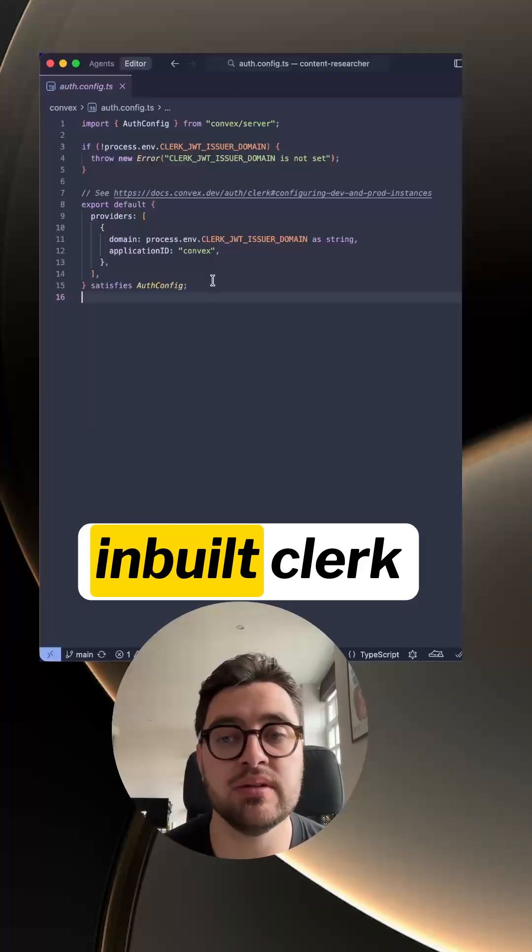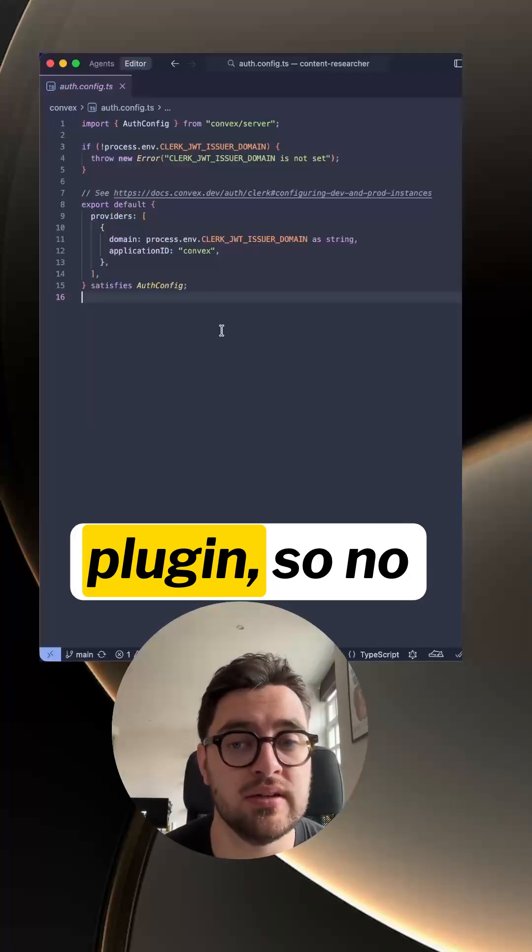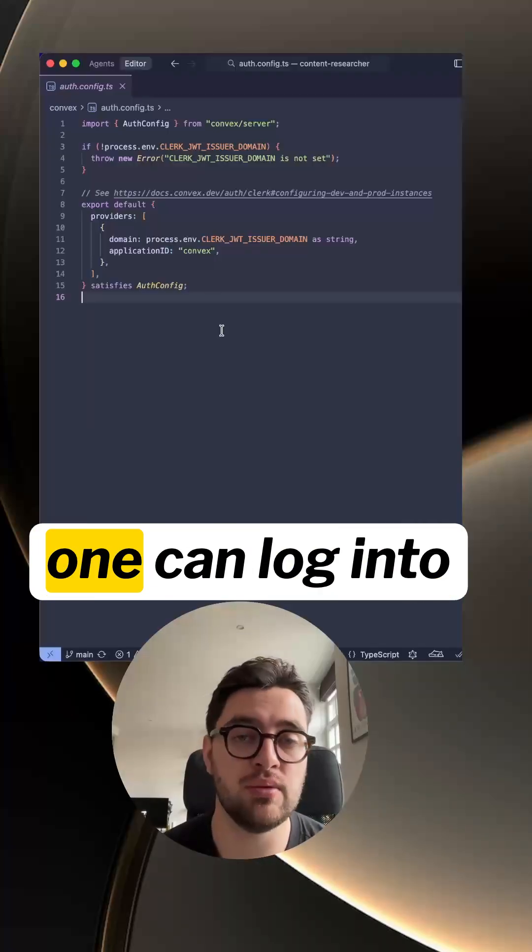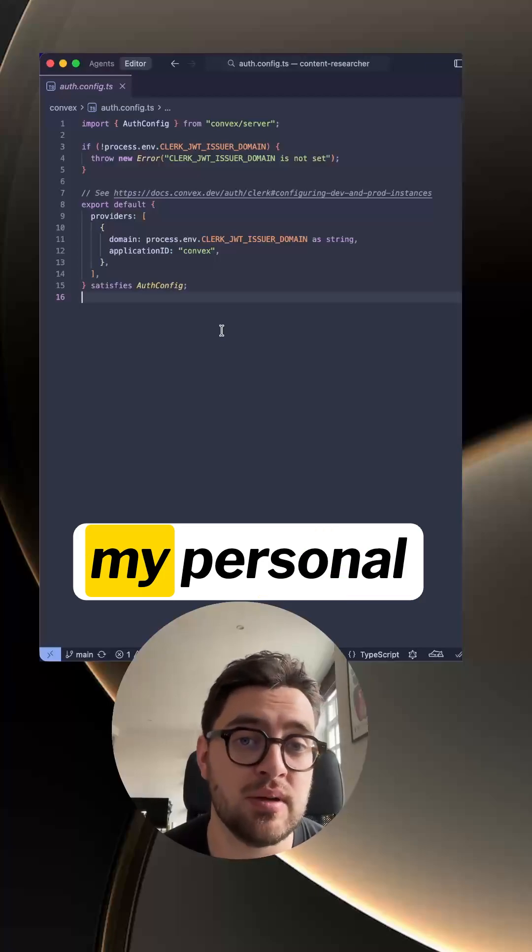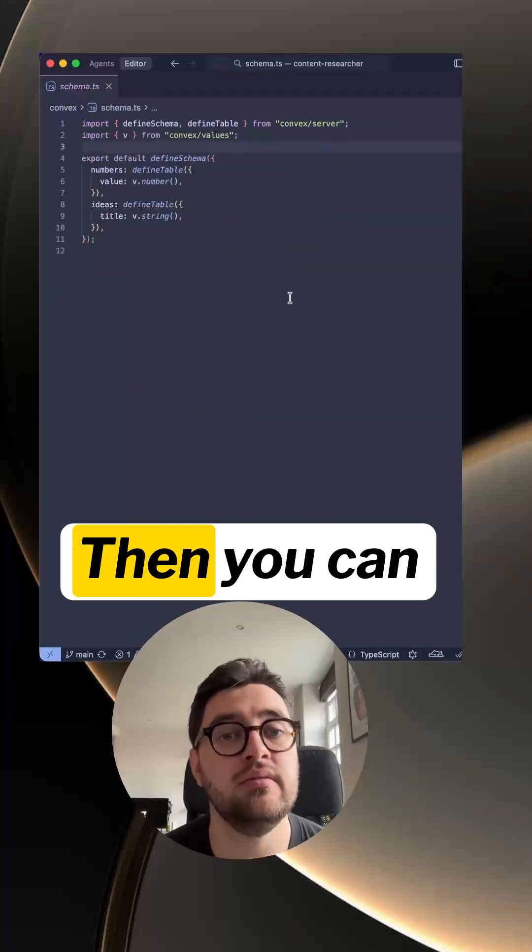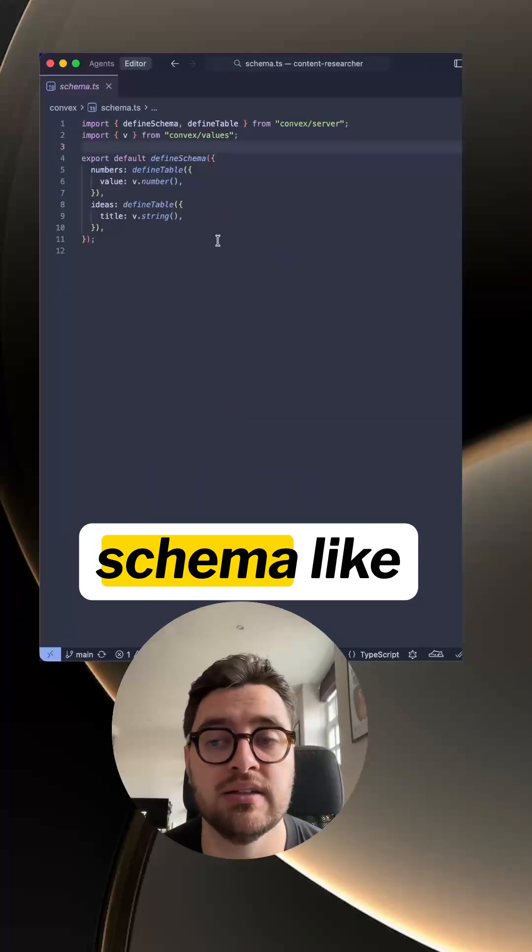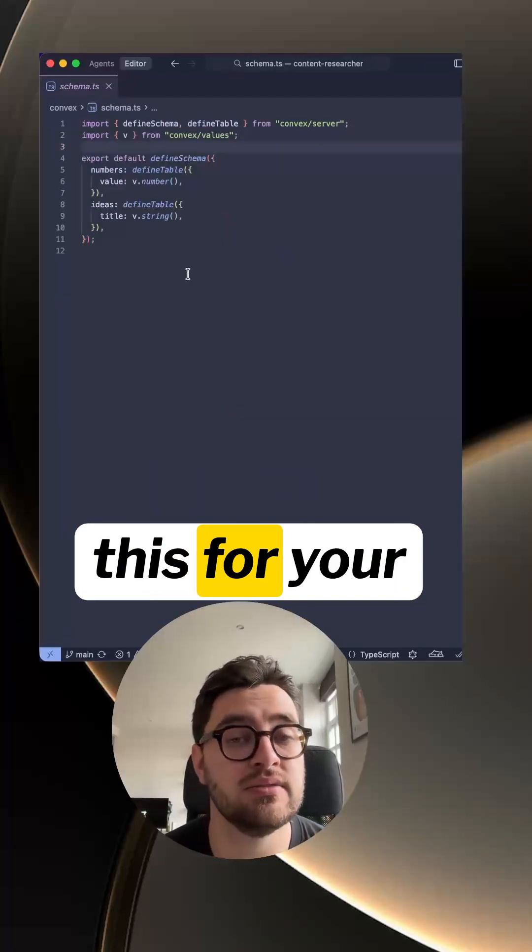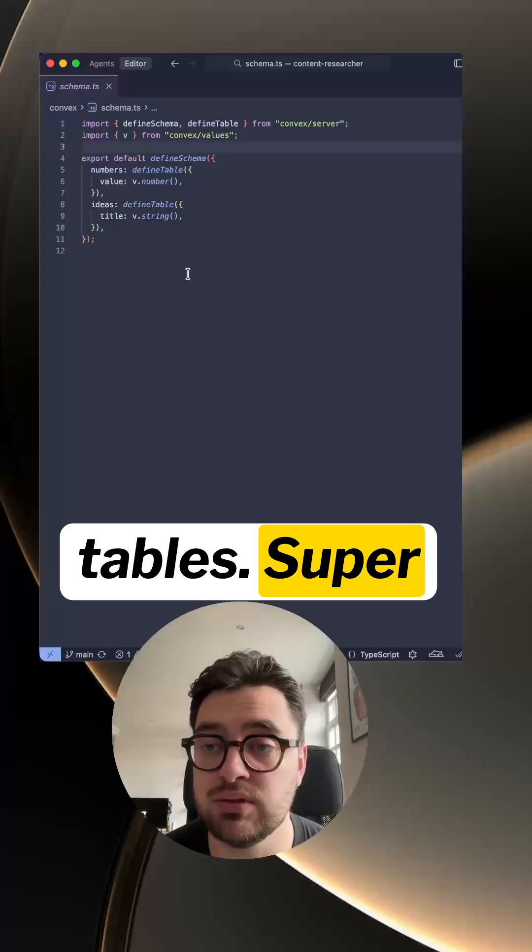There's an inbuilt Clerk plugin, so no one can log in to my personal projects and dox me. Then you can just define a schema like this for your tables. Super easy.